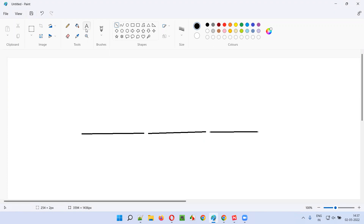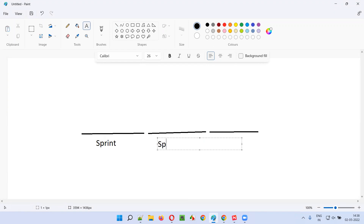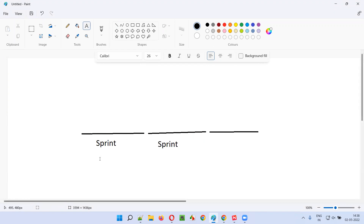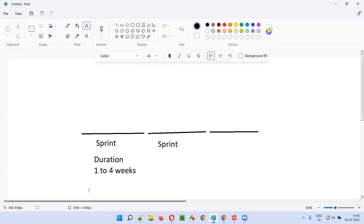Each and every iteration is known as a sprint. This sprint has a time-boxed duration — that is one to four weeks, depending on the project. Some projects will have one week as a sprint duration, while other projects have two weeks, three weeks, or four weeks as a duration.